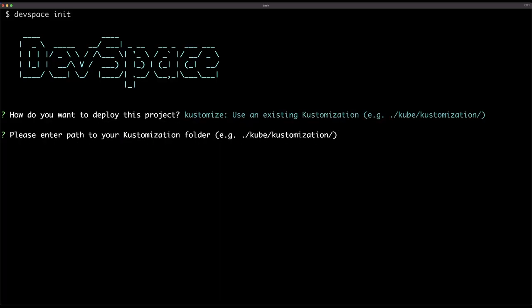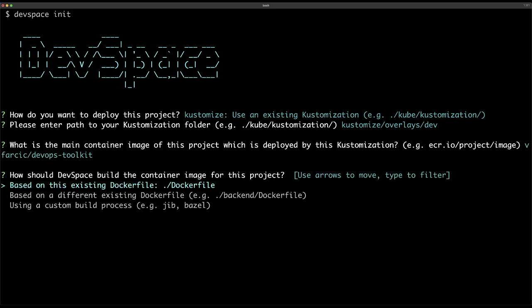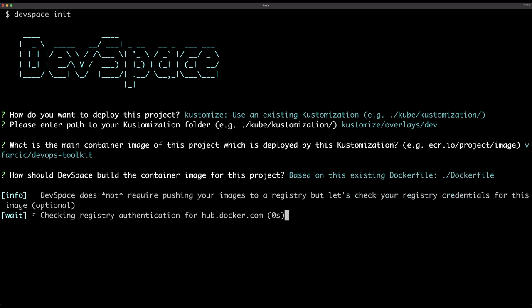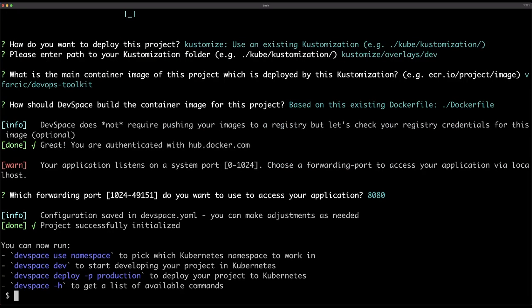What really matters is that there is a directory customized/overlay/dev, that's where the manifest is stored, or at least the variation of the manifest that I will use for development purposes. Now, we need to answer a couple of questions so that DevSpace knows what exactly do we need. The first one is about the mechanism how we want to deploy our application. I will choose Customize. Now we need to specify the path to the Customize.yaml file. Next, I need to specify the container image that is used in my manifest. I need to specify the port through which my application running in my local Kubernetes cluster will be exposed.